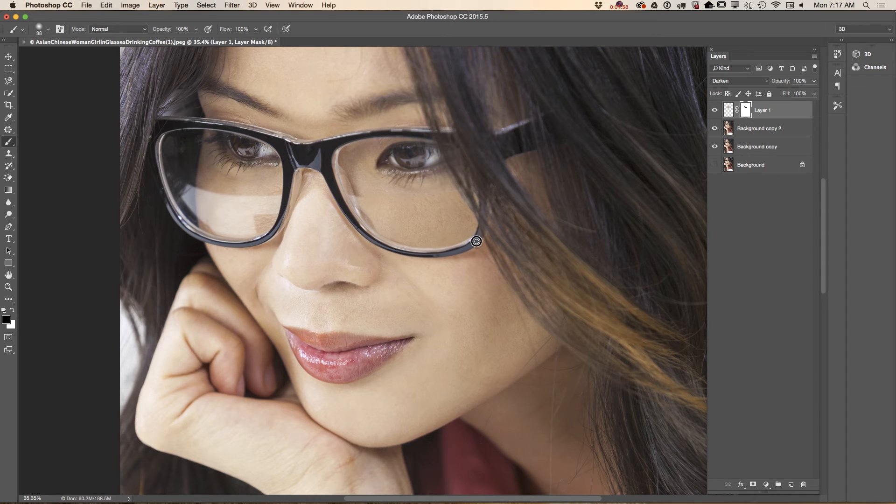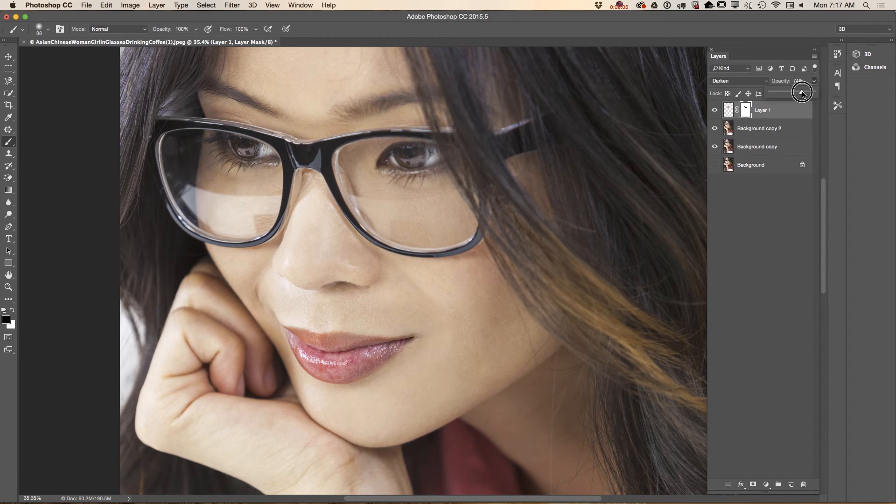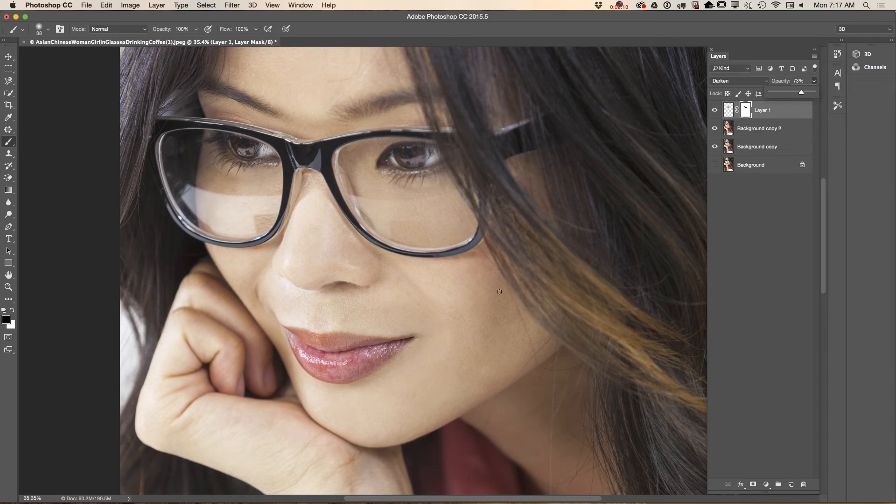Now I will bring down opacity of this layer because I still want to see a reflection in her glasses but not so harsh, just like that.